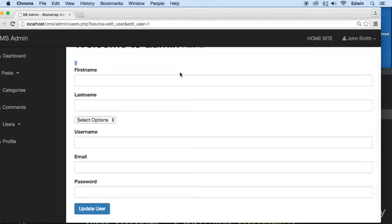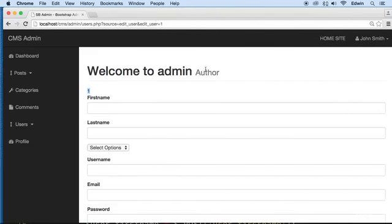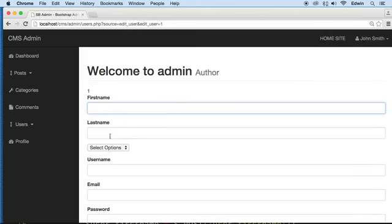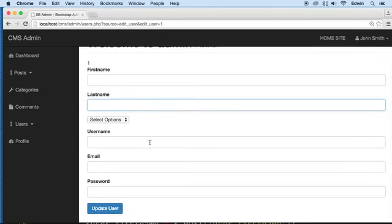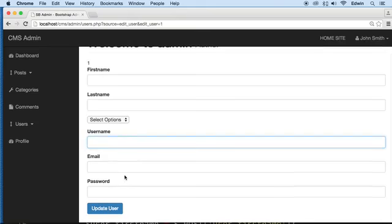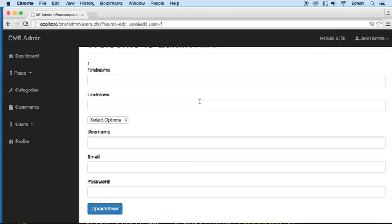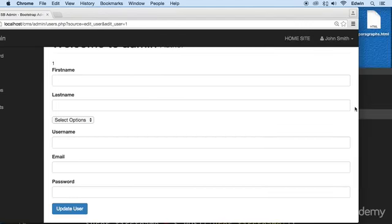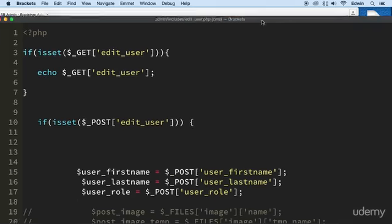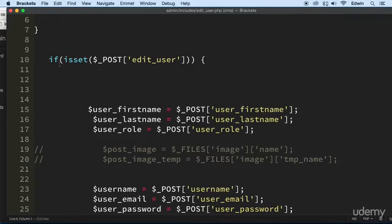Now the next step is, instead of echoing this, we already know that works - we're receiving the parameter. We need to echo the fields right here. We need to echo the first name, last name, username, and all these fields here. And then after that we need to update it. So the first thing is to pull this information out. So how are we going to do that? Let's think for a minute.